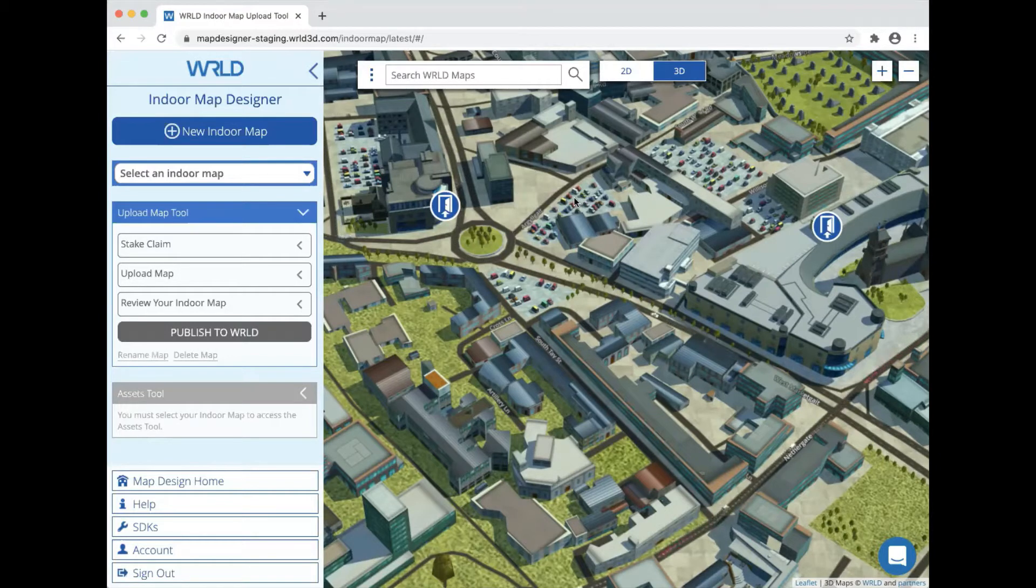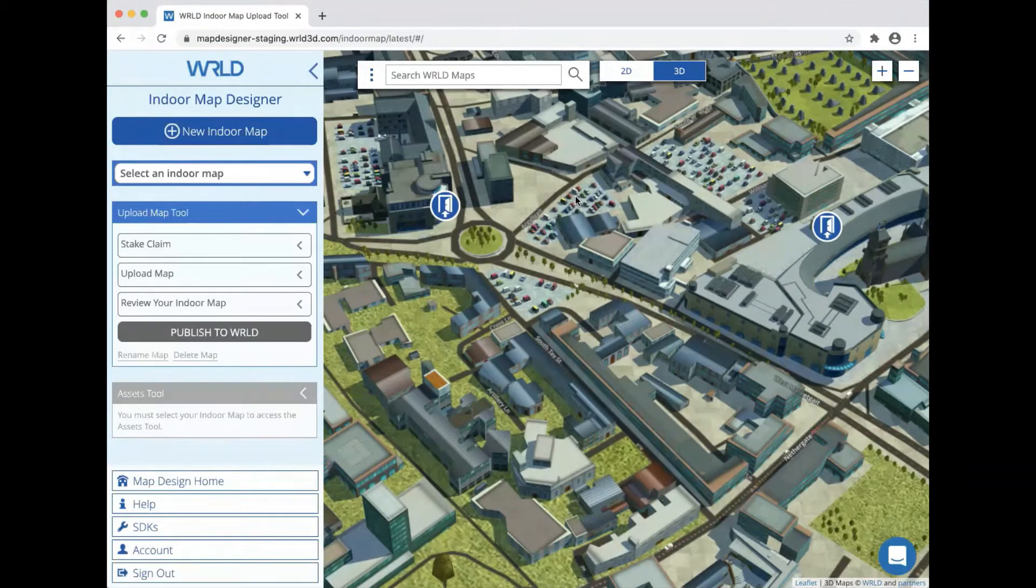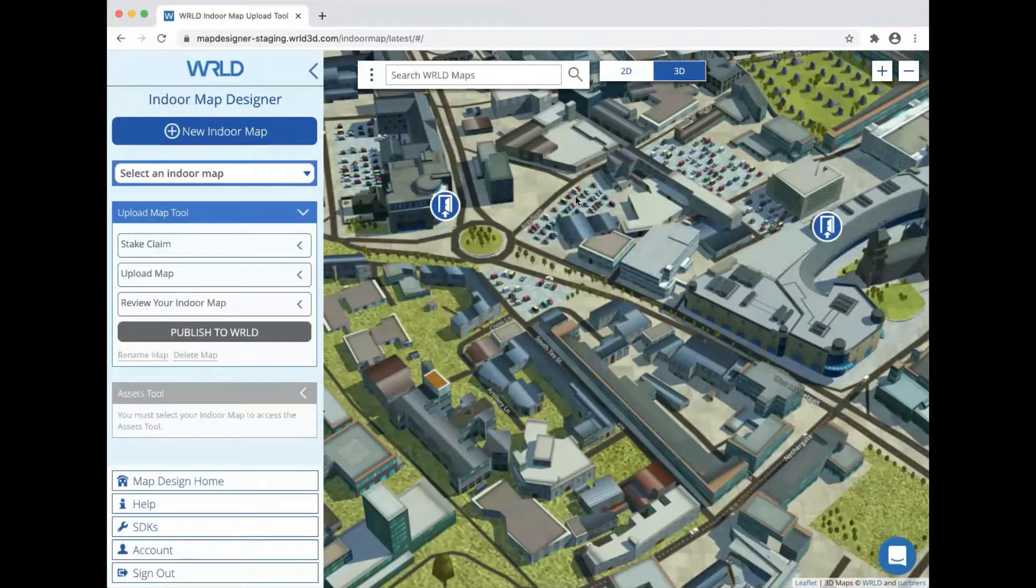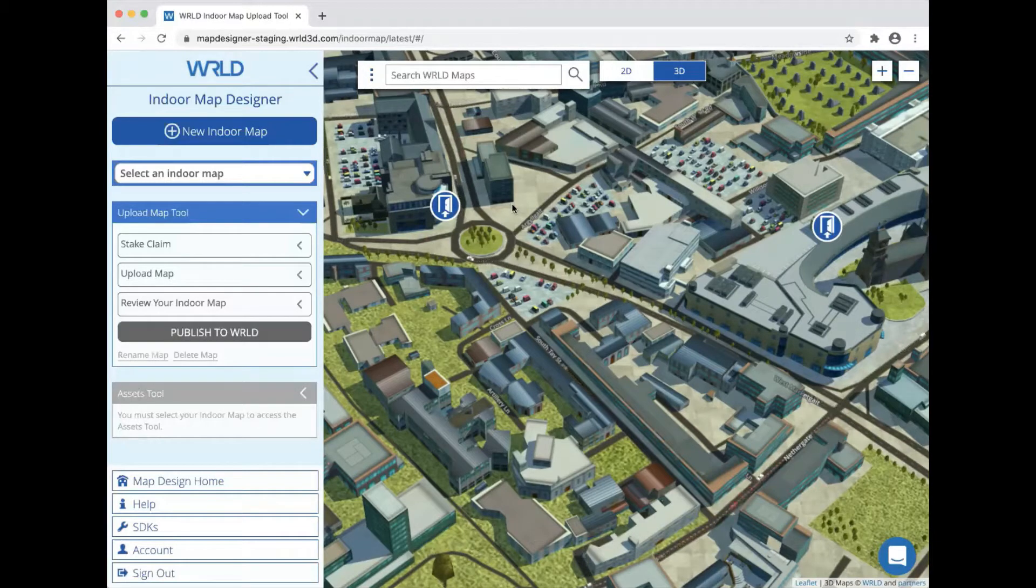The only prerequisite to this tutorial is having an indoor map created in your account. For this demo, we're going to use a map of Westport House in Dundee, which is where the World offices are located.